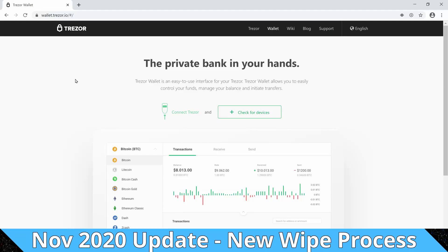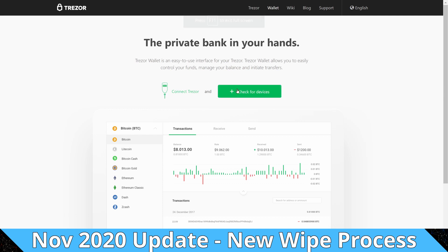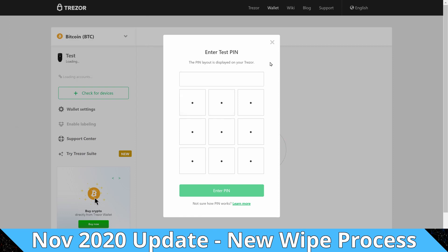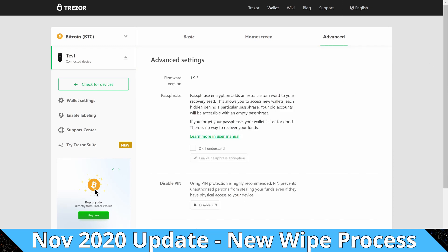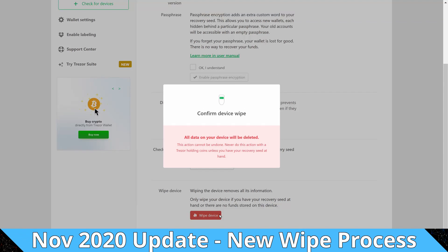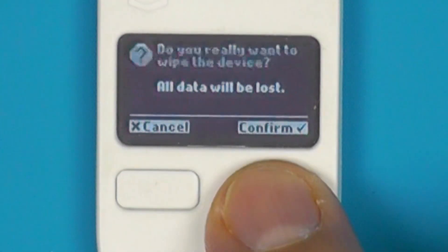If you've forgotten your PIN, just head over to the normal web wallet — that's wallet.trezor.io, or this would also work with Trezor Suite. Connect your device as normal, and then instead of entering the PIN, just close that prompt, go to Advanced, scroll down and select Wipe Device. And again, the big warning: if you don't have your seed backed up, you will not be able to recover your funds.